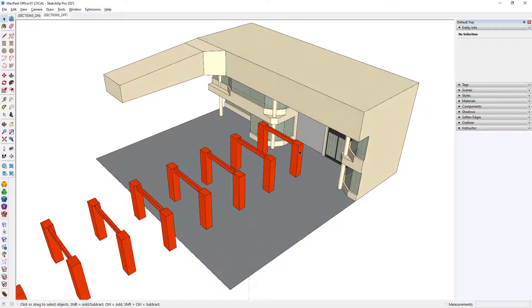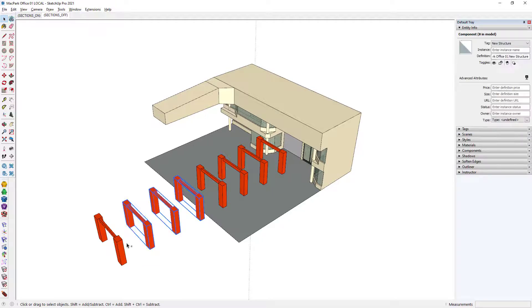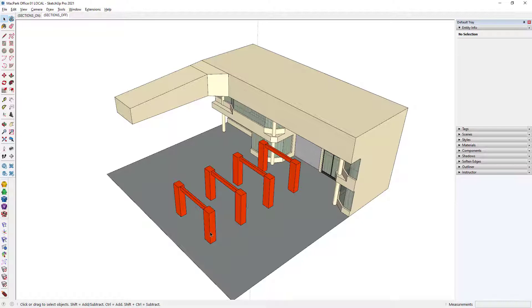So this makes components very useful for when you ever need more than one of something in a model. But what if you want to use a component not only in the same project multiple times, but perhaps across multiple projects multiple times?